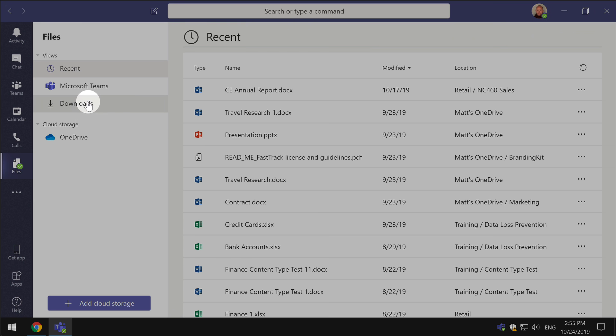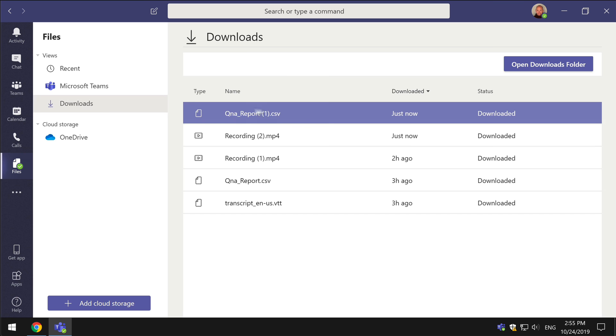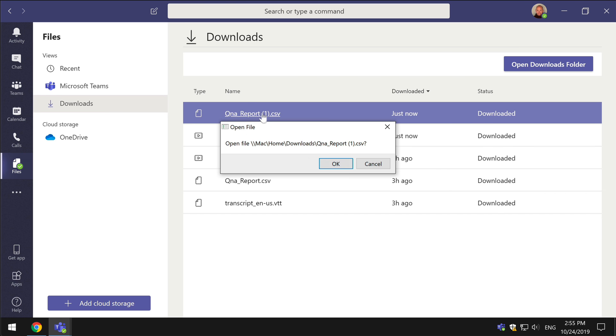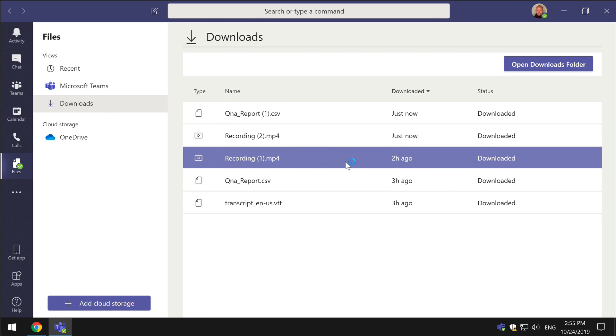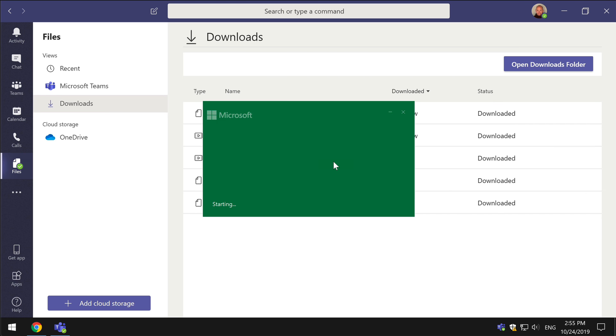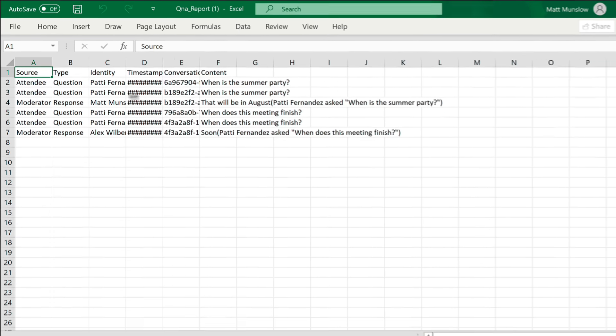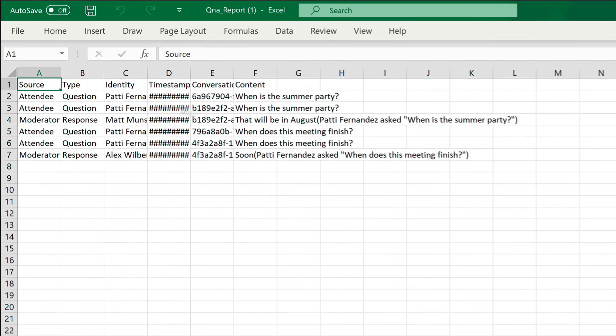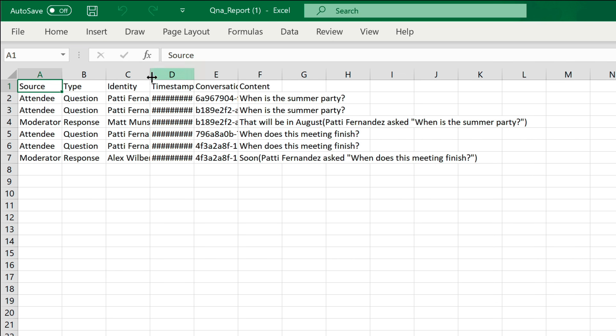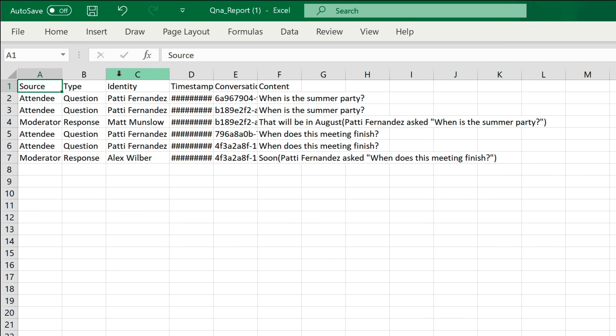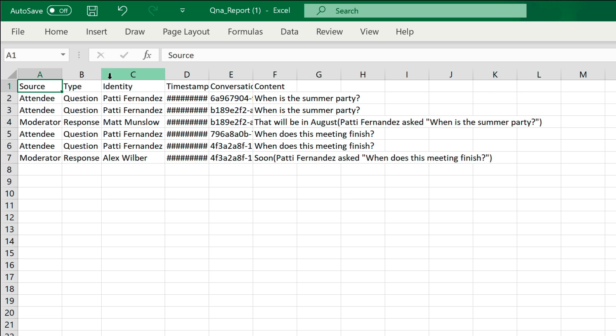Here's the Q&A report we'll just open that and it'll open that up in Excel and you'll see a list of questions and answers and who asked and answered them.